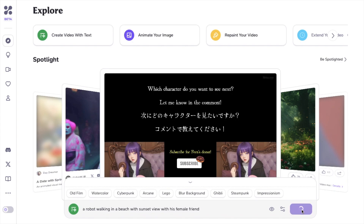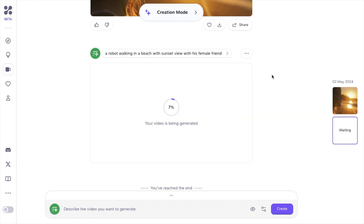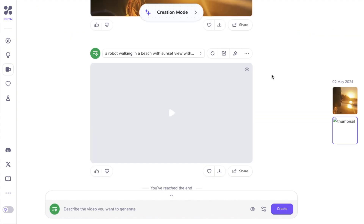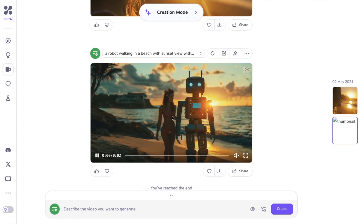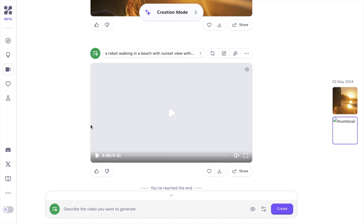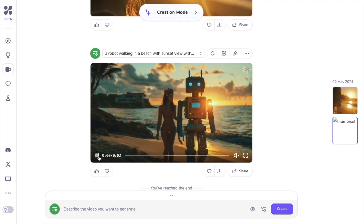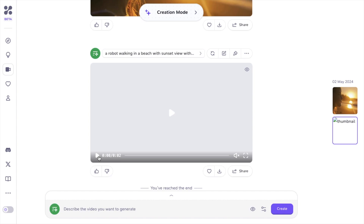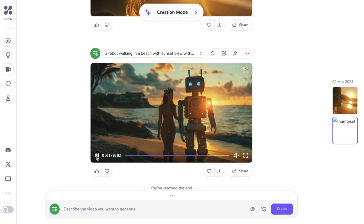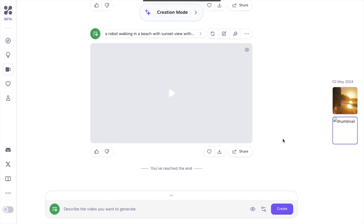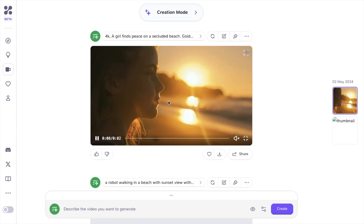Let's wait a few seconds. Now it's seven percent completed. You can see our video is generated — let's play it and see how it looks. Oh my god, it's really amazing! The robot, the female friend, the beach, and the sunset — it's really amazing. This walking robot video is really cool and awesome.